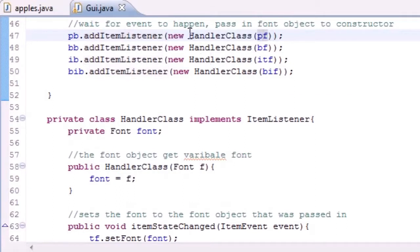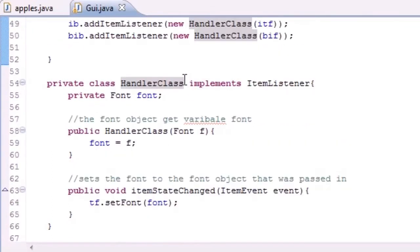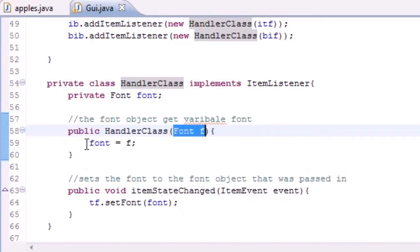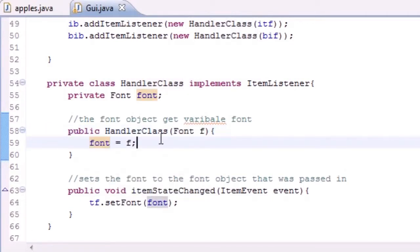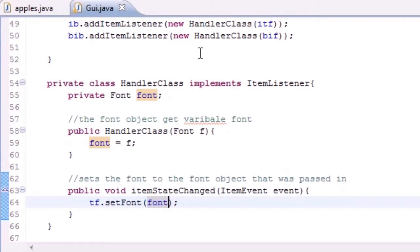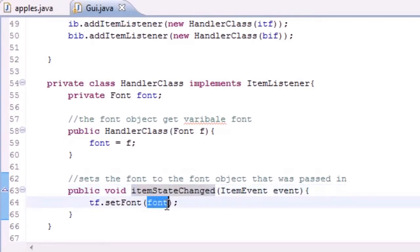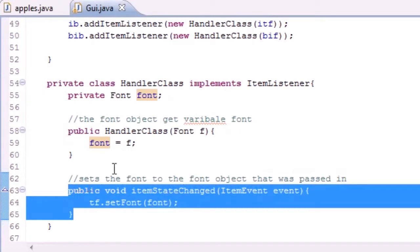We said: what do we want to do when it happens? We created a new HandlerClass, and the constructor takes a font object. The constructor takes that font — which was plain font — and sets it equal to the variable font. We need to store it in a variable so we can use it later to set the font. Then in itemStateChanged, which fires when the button is clicked, it takes that font and sets it to plain, bold, italic, or bold-and-italic font.